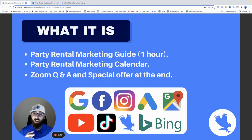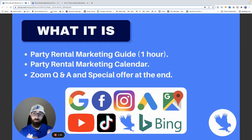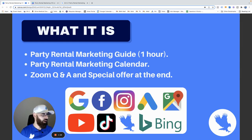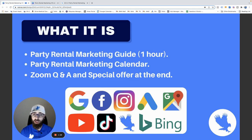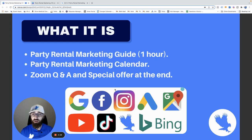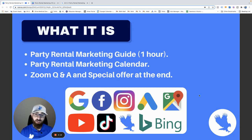We're also going to talk about a party rental marketing calendar so you know when to prioritize which one. At the end, we'll have a live Q&A over Zoom where I'll answer your questions. I'm going to try to keep this to an hour, and we'll have a special offer at the end for marketing packages — so stick around.